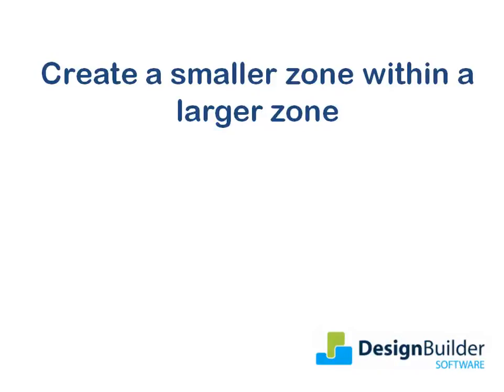Welcome. The purpose of this tutorial is to show you how to model different zone heights in the same part of a building.